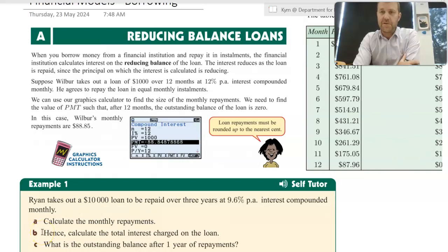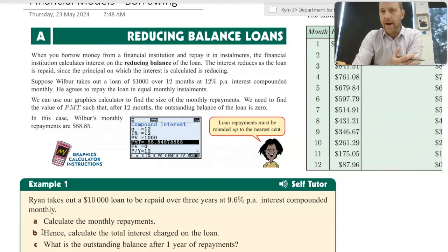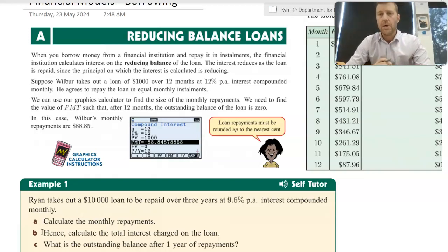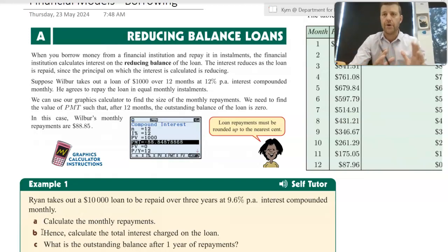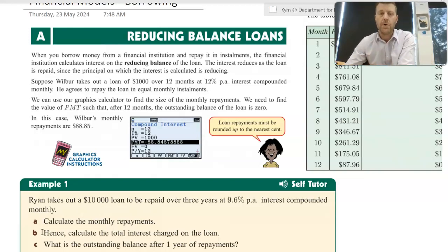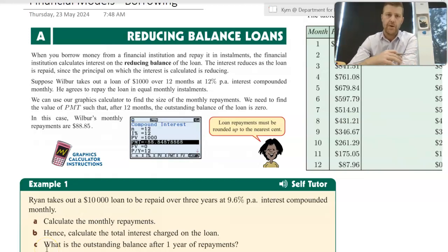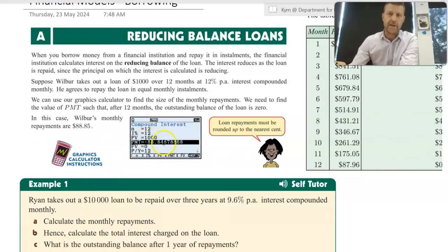Hi everyone, Mr. Markwick here. Today's video is an introduction into borrowing. We're going to be looking at paying off a loan with a very basic example. For my current Year 12s, our topic at the moment is financial models or financial modelling, broken up into two parts: investing and borrowing. There are some differences in how we use the graphics calculator for borrowing versus investing, and I'll point those out as we go.